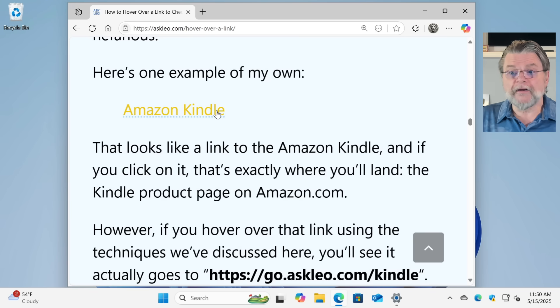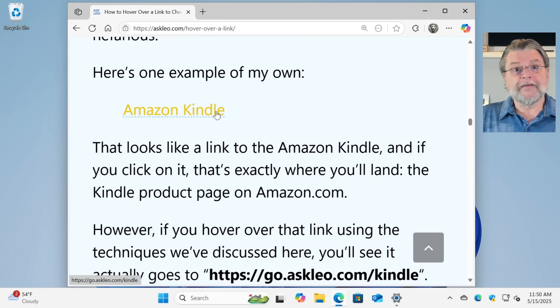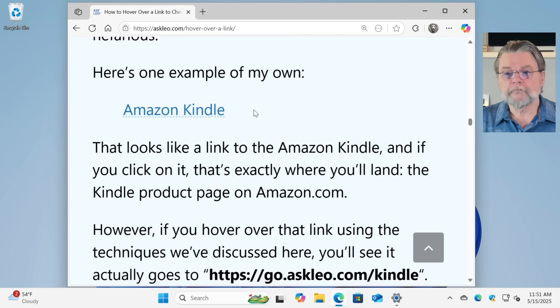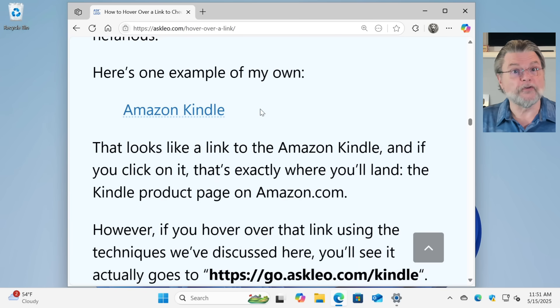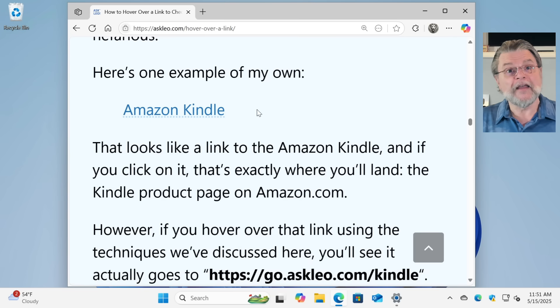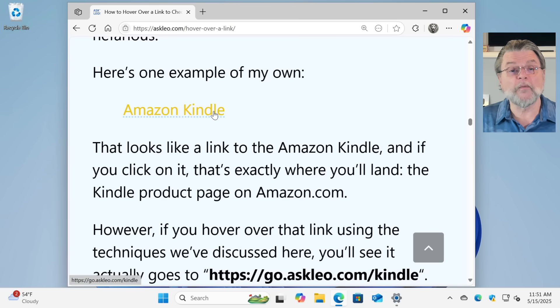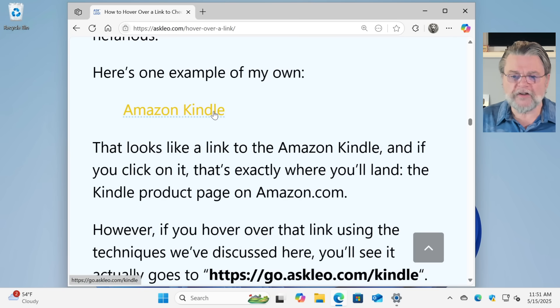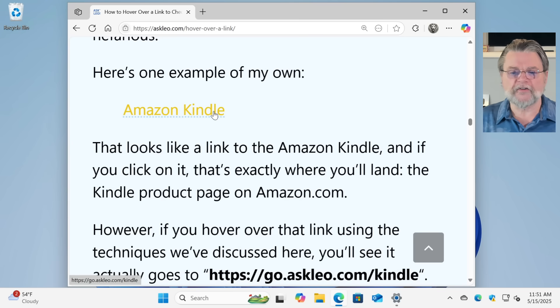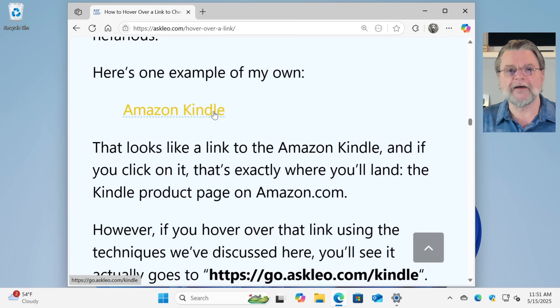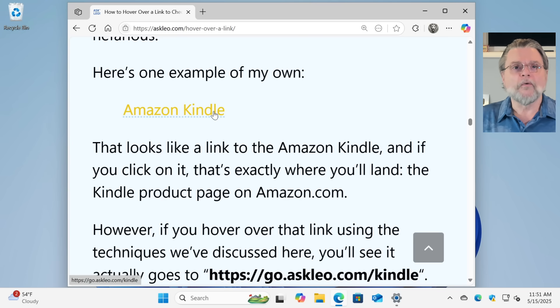Here's an example. Here's a link of my own Amazon Kindle. In theory, you would expect it to take you to Amazon Kindle. If, however, you hover over it, you'll see that it actually goes somewhere else. This goes to https colon slash slash go dot askleo dot com slash Kindle. What the heck is that?